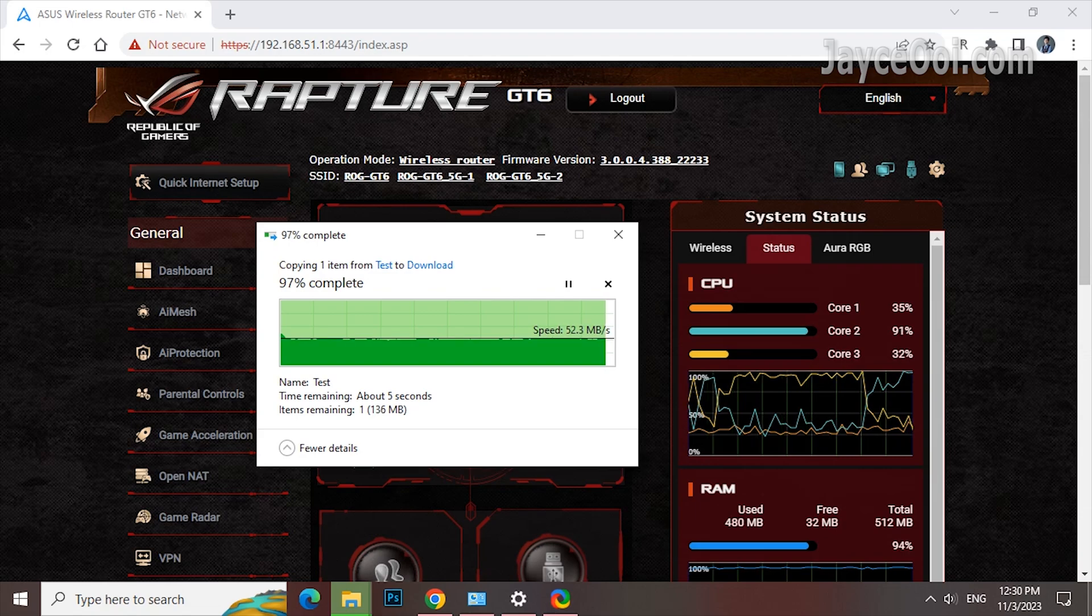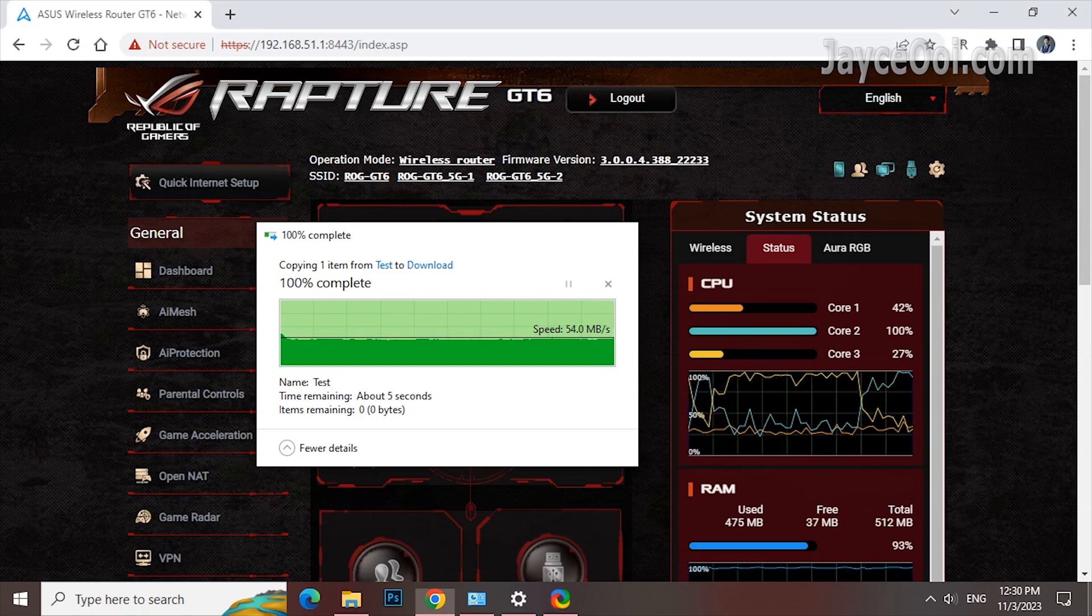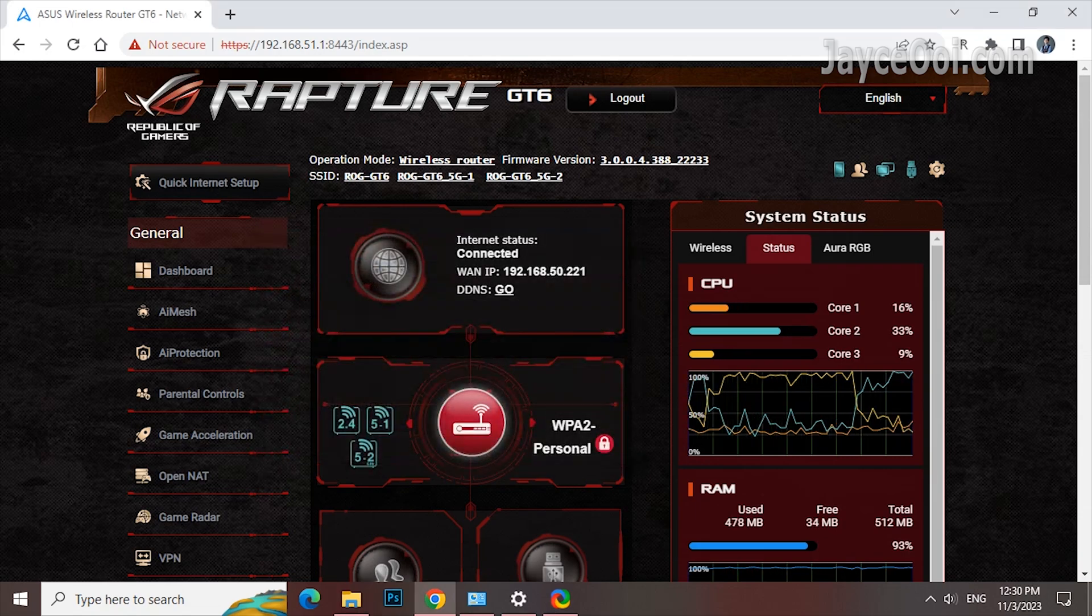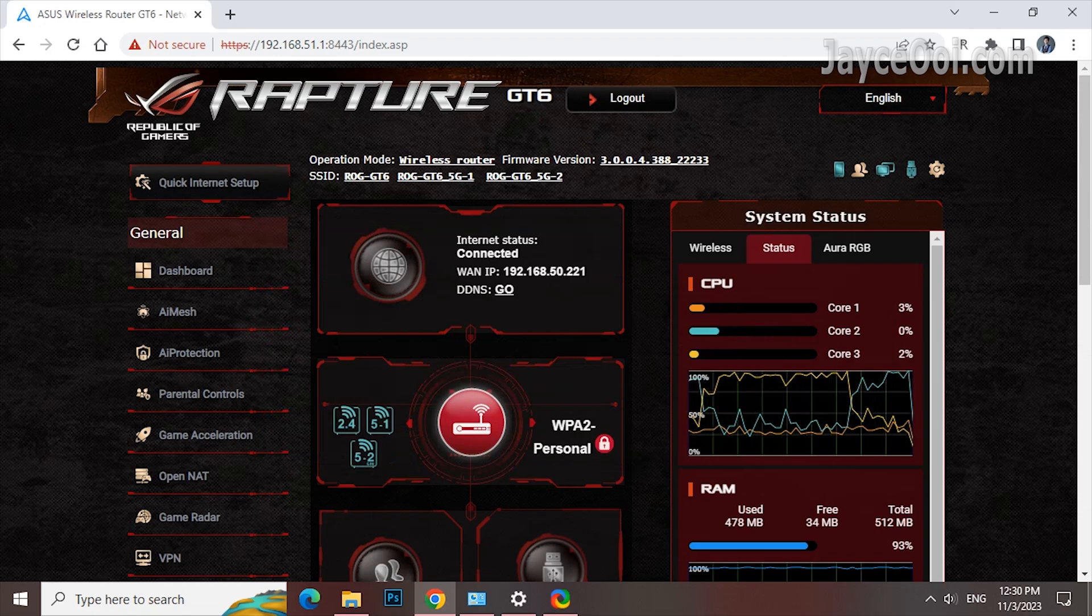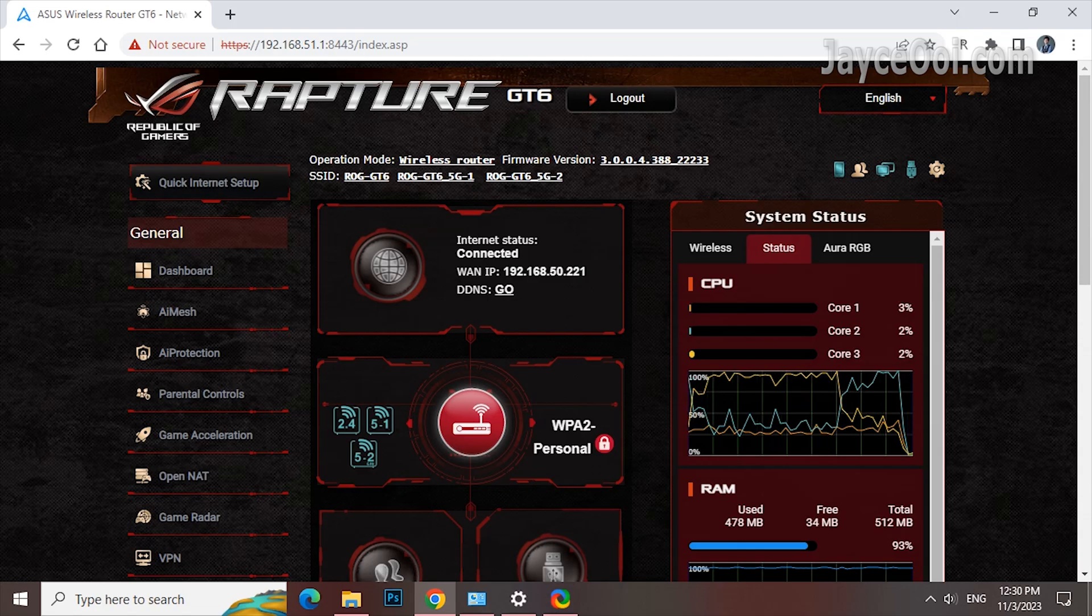1.7 GHz tri-core processor is powerful. It is more than enough for gaming usage and can manage multiple gaming devices at the same time easily.